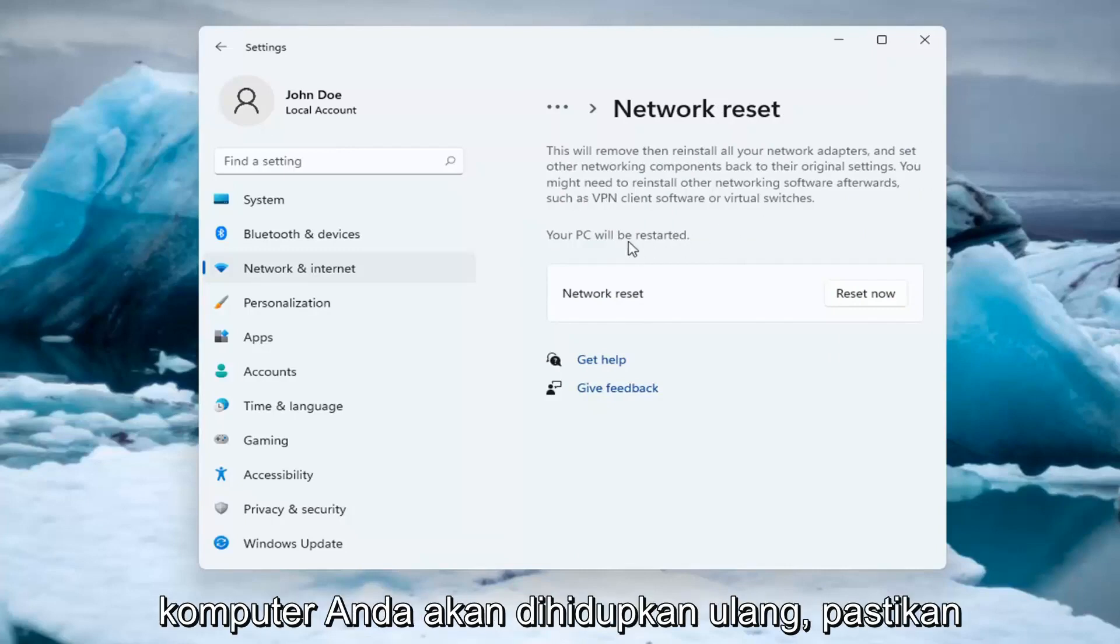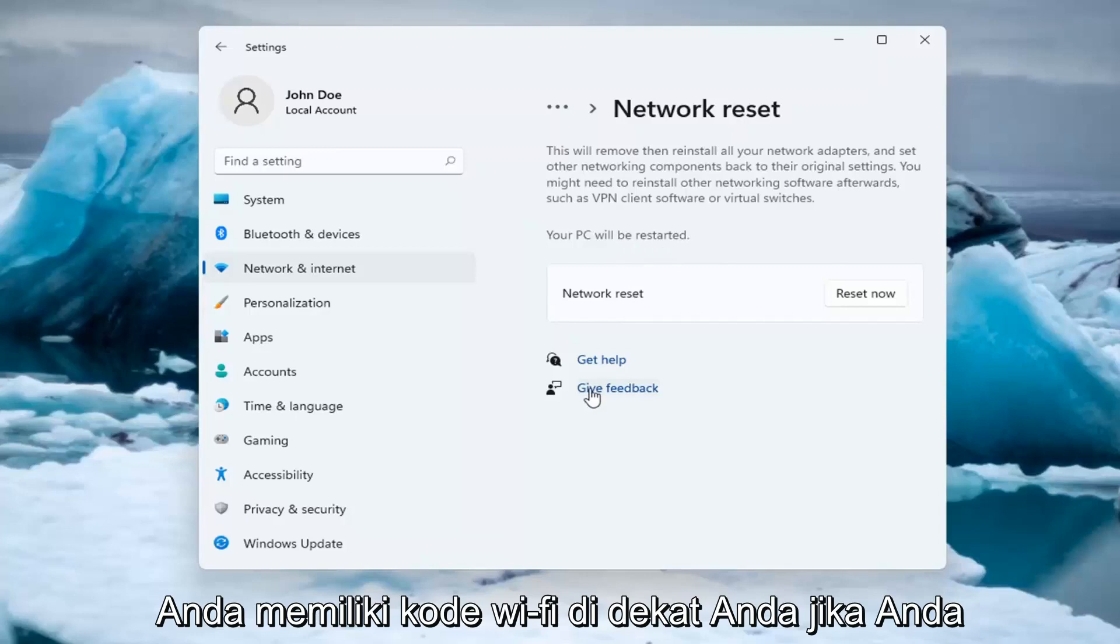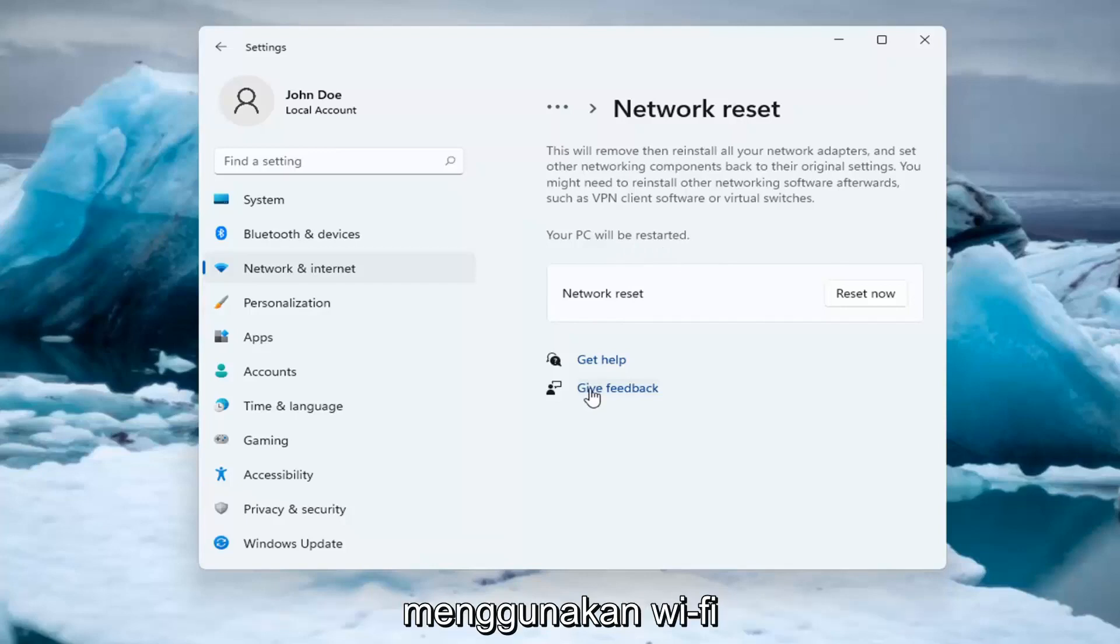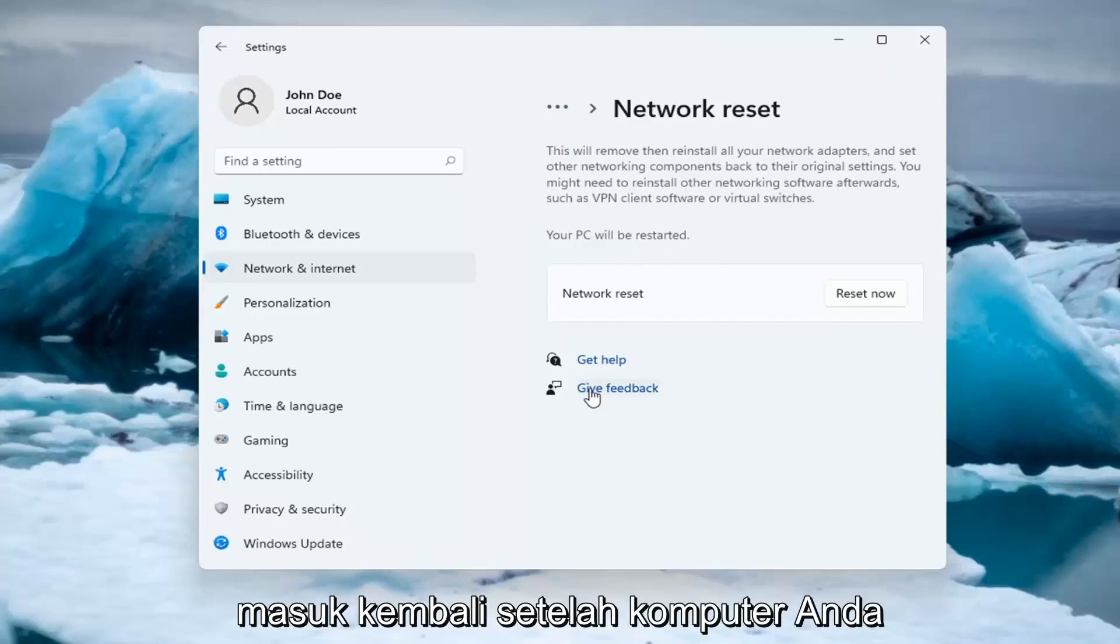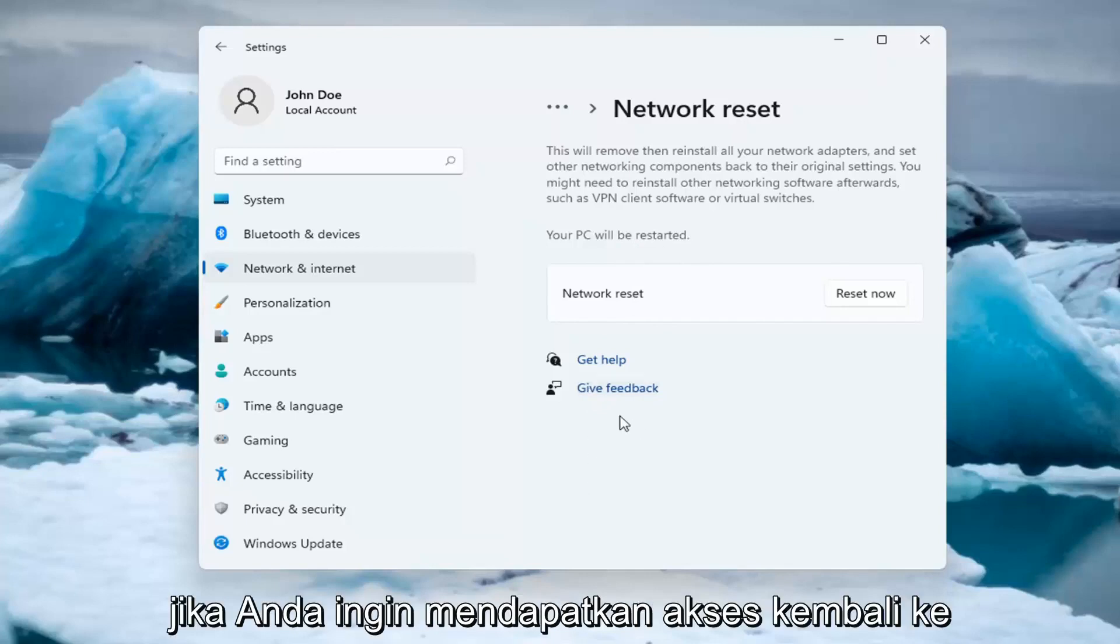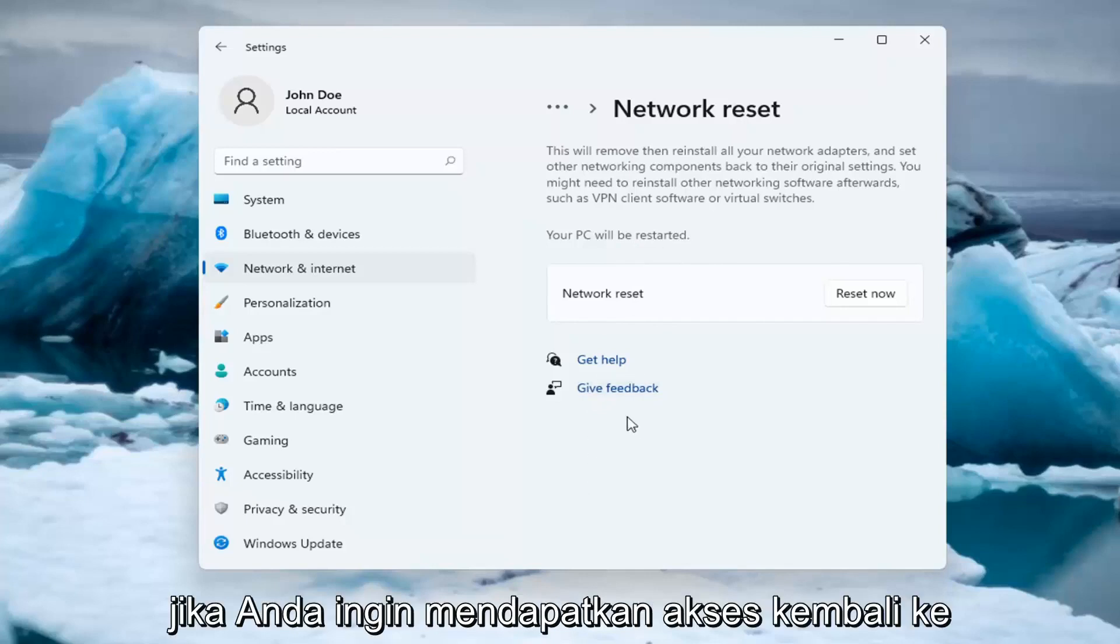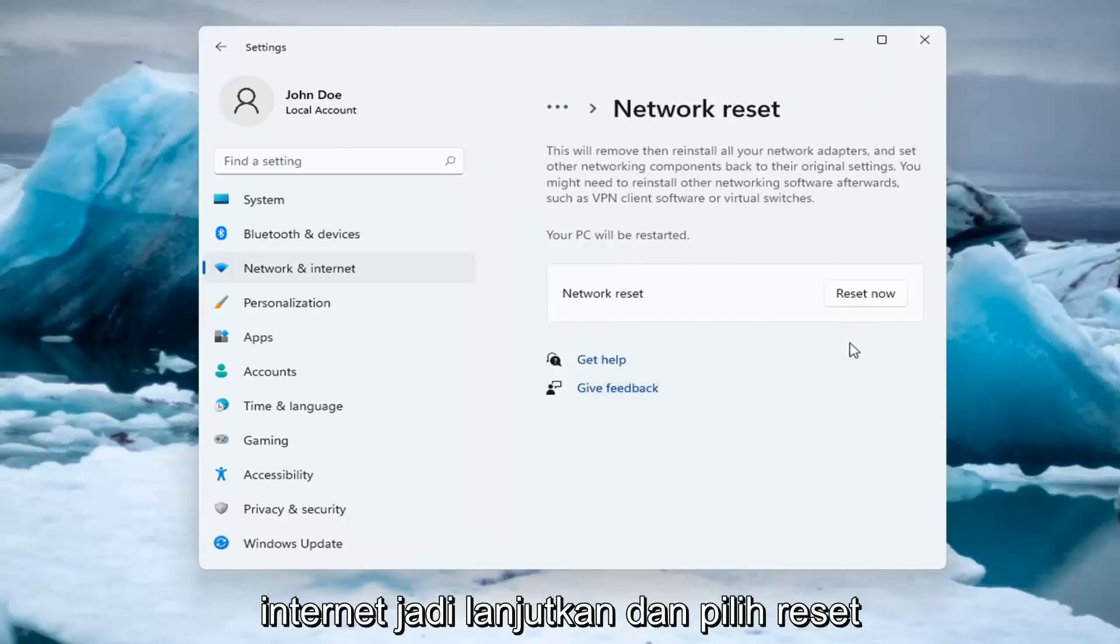Your PC will be restarted. Make sure you have your Wi-Fi code nearby if you're using a Wi-Fi connection because you will need to enter it back in once your computer restarts, if you want to gain access back to the internet.